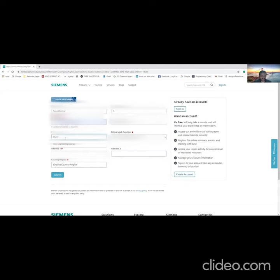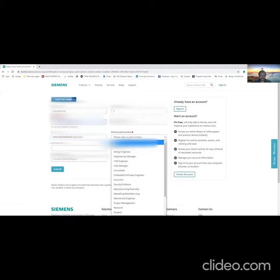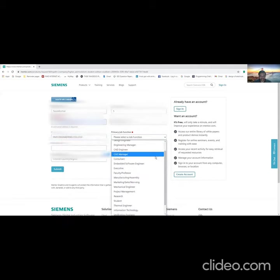So I am working as an assistant professor with RMD Engineering College. So I'm mentioning the name of the college over here. Here you can select from a variety of job functions listed over here.